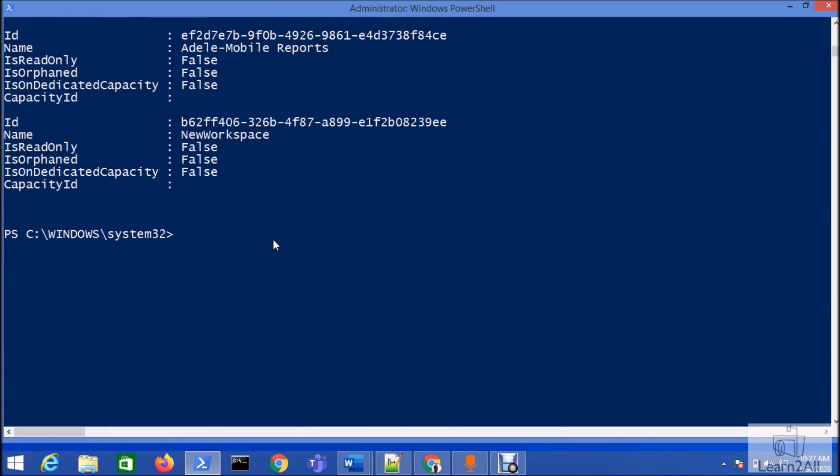What if I want to see all the available workspaces throughout the tenant? If I have 20 users in my Power BI tenant and I want to see which workspaces are created by another user or someone else, I need to use some additional parameters with PowerShell.